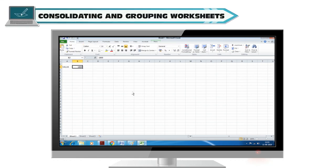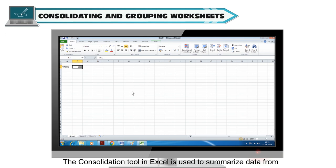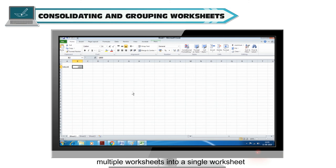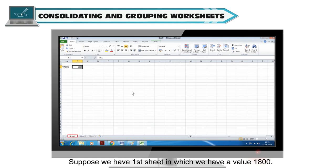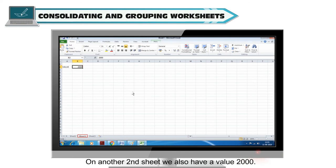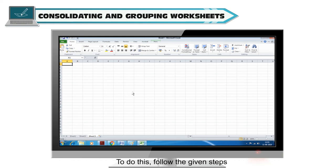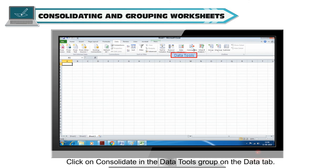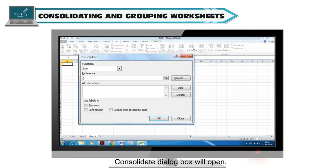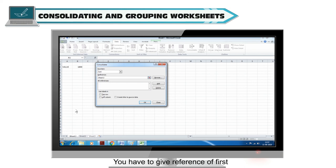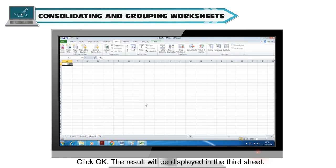Consolidating and grouping worksheets: The consolidation tool in Excel is used to summarize data from multiple worksheets into a single worksheet. For example, if Sheet 1 has a value of 1800 and Sheet 2 has a value of 2000, and you want the total on Sheet 3, click Consolidate in the Data Tools group on the Data tab. The Consolidate dialog box opens — give a reference to Sheet 1 and add Sheet 2, then click OK. The result will be displayed in the third sheet.